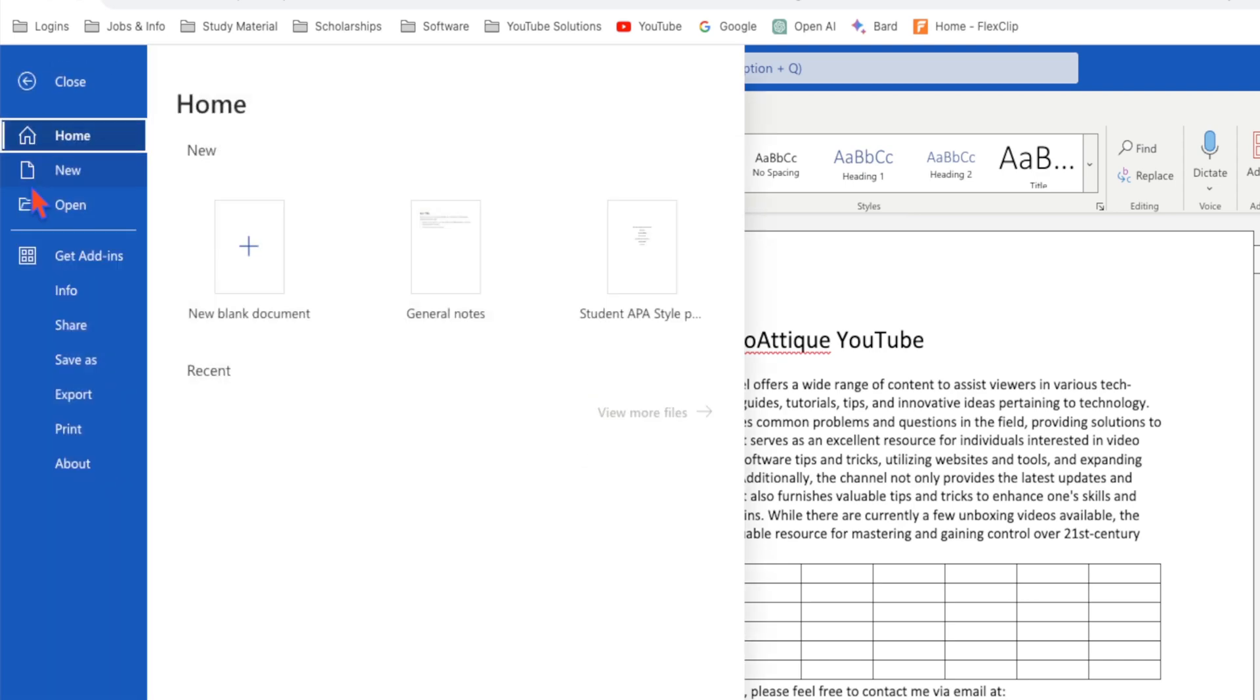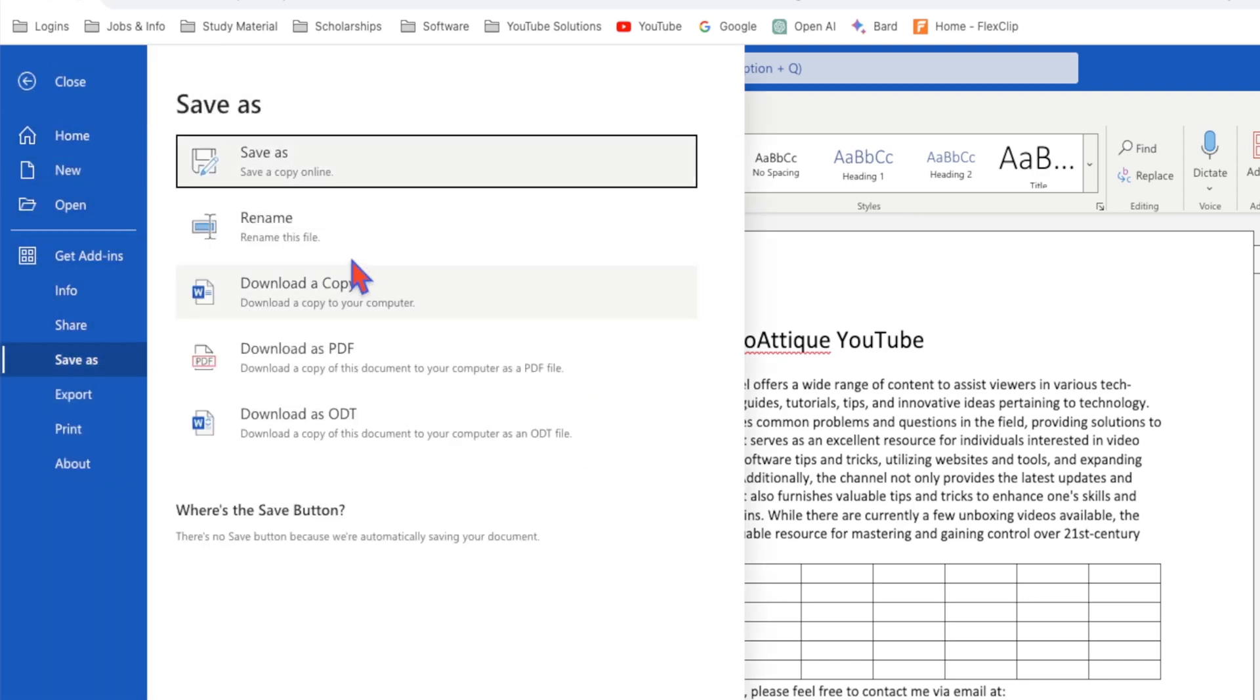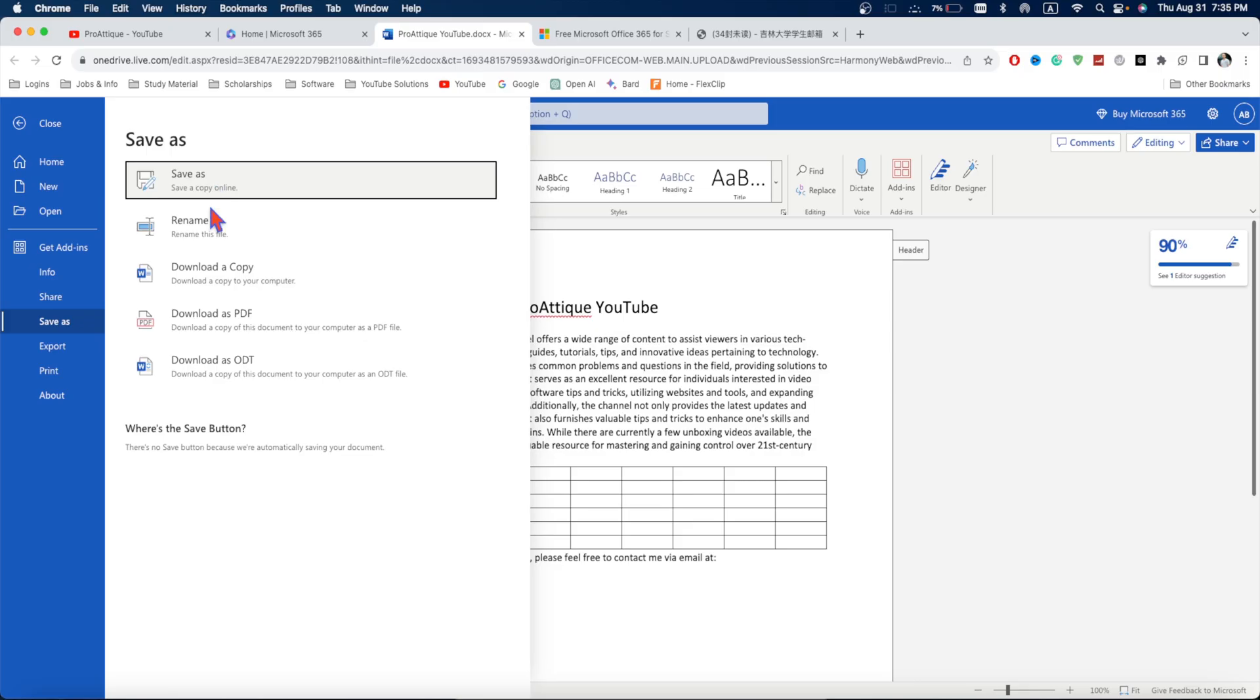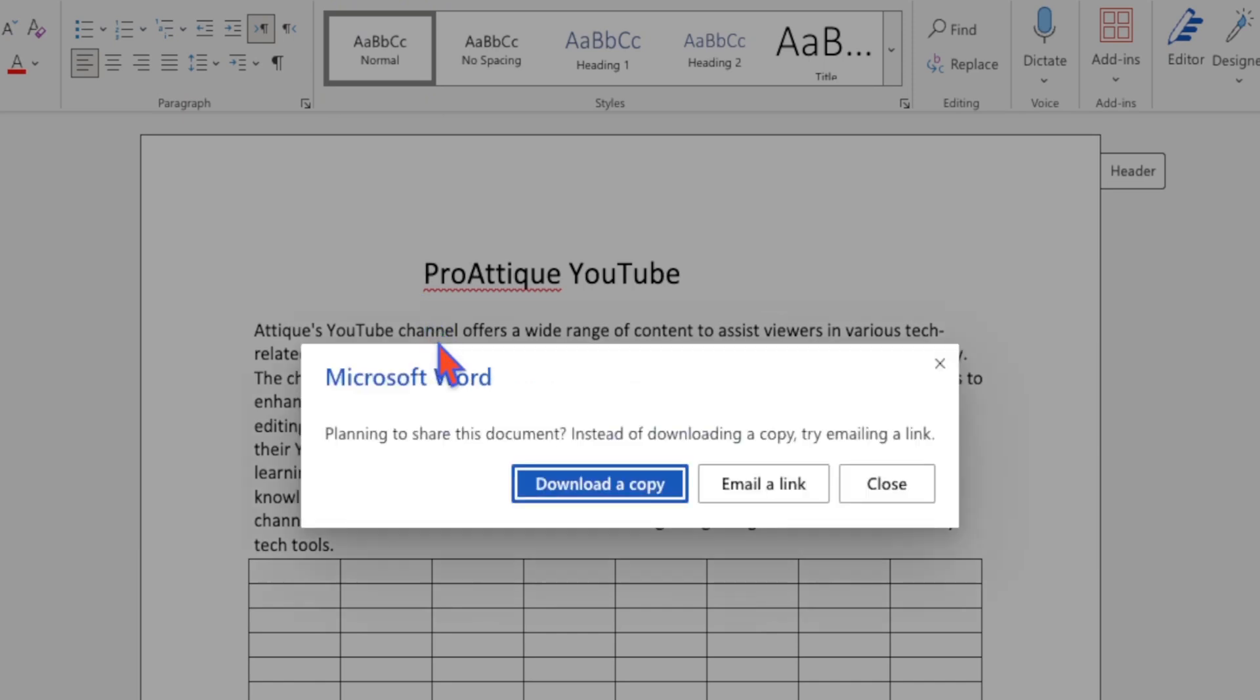then you go to File, then Save As. And here you can download a copy to your computer or simply save it, Save As in your OneDrive. Let's say I want to save to my computer. And I can download a copy or simply email this link. We can work as a team.